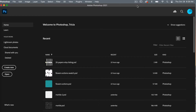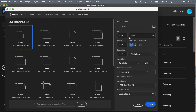To start off, let's go ahead and create our new document. Click on 'Create New.' The dimensions are going to be 400 pixels by 480 pixels, resolution set to 300 pixels per inch, color mode is RGB color, and background content set to transparent. Then click on 'Create.'